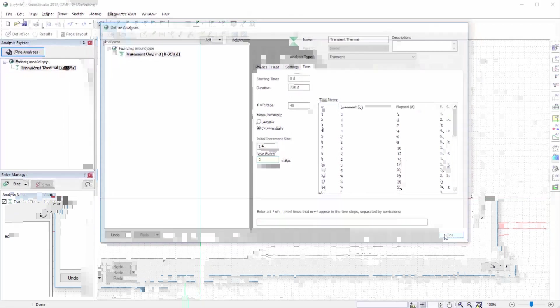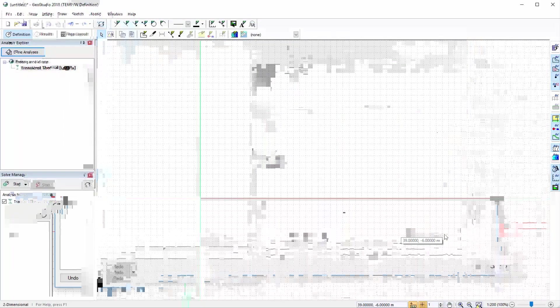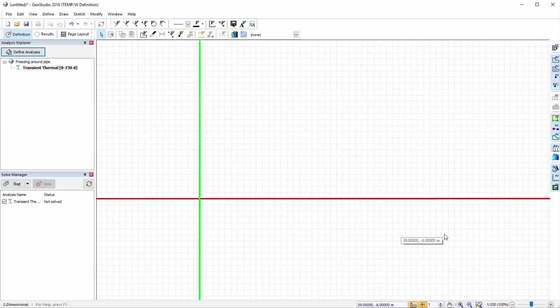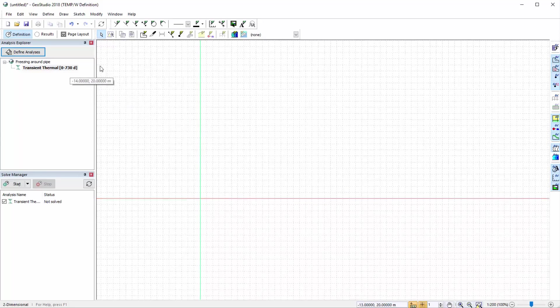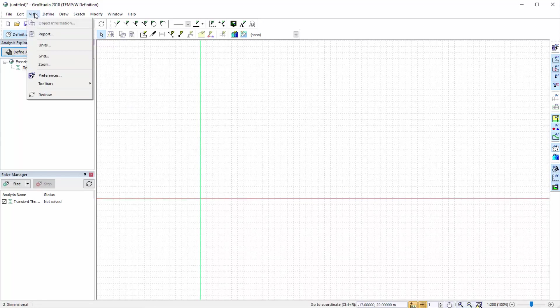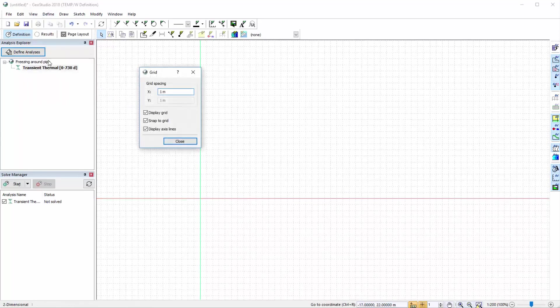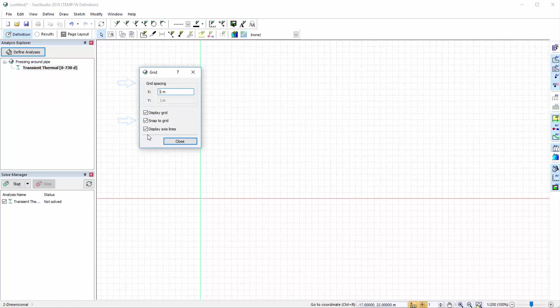We are currently in the definition view of our analysis. The red and green lines in the model space represent the X and Y axes respectively, and the grid is activated. Both of these may be turned off by going to View Grid. The Grid Spacing and Snap to Grid option may also be modified here. Let us change the grid spacing to 0.1 meters.